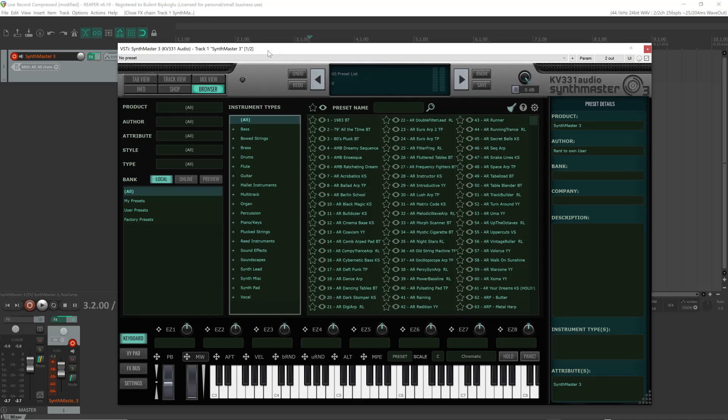Hi guys, we are back with a new major update for SynthMaster 3 version 3.4. In this video, I'm going to walk you through the new features in this latest update.